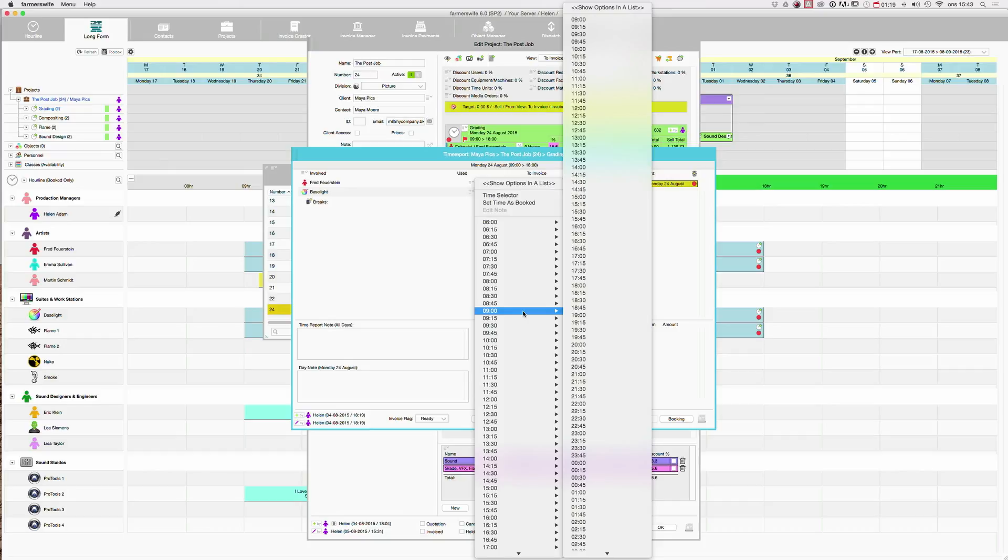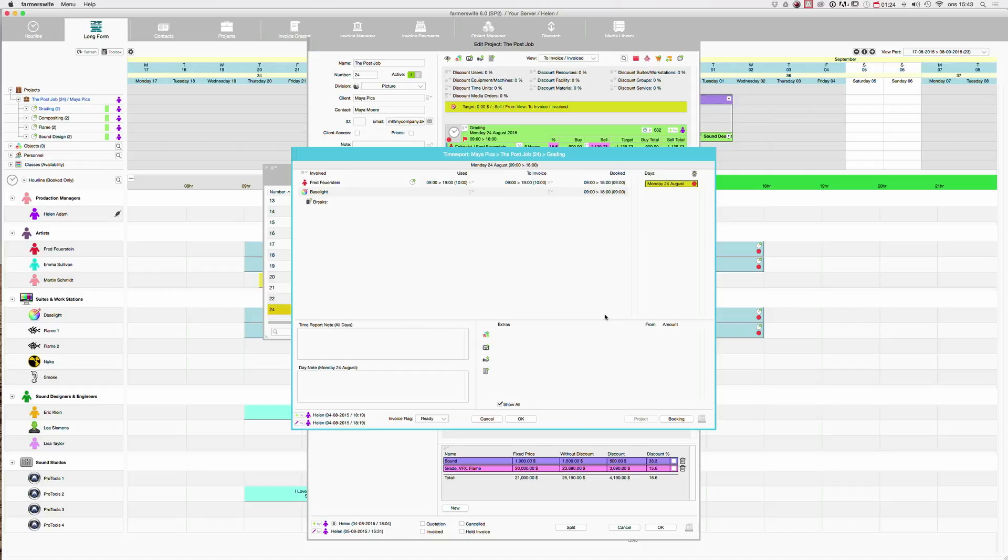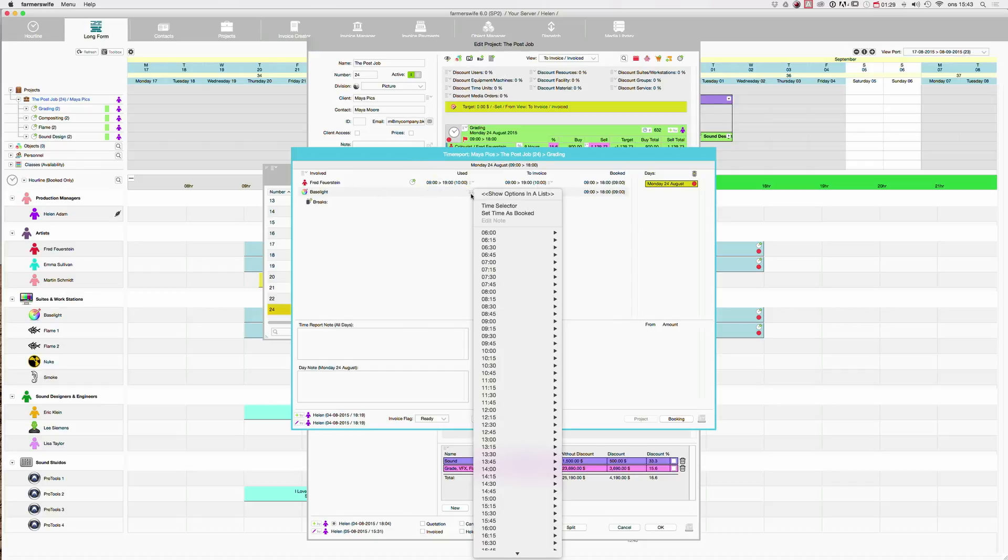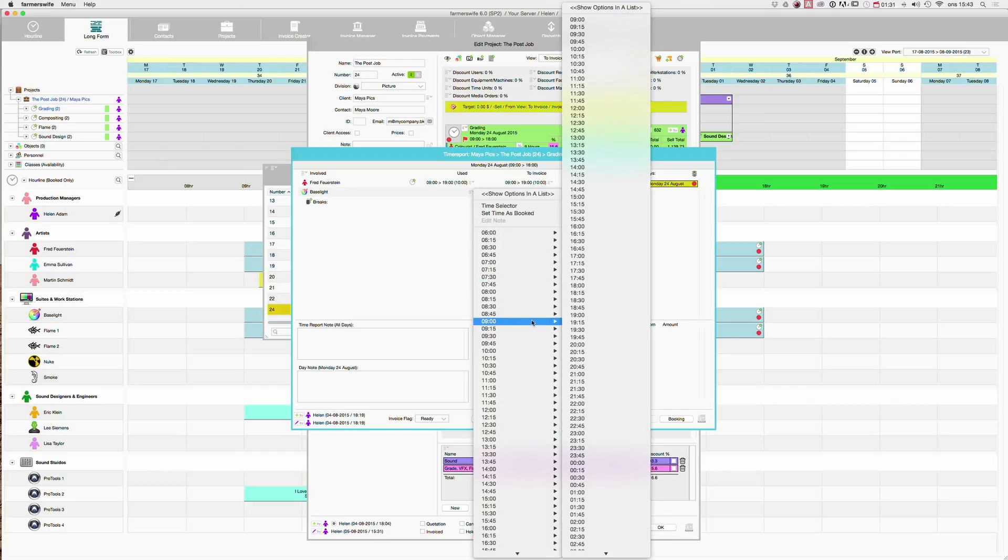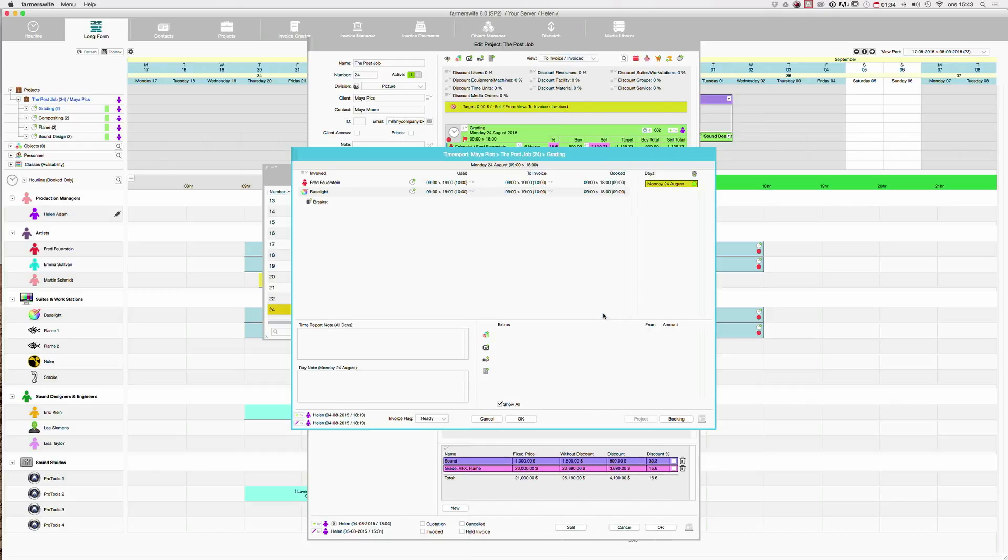So let's say that this guy now worked from 9 to 7. You get it, 9 to 7. Again we will do the same here. 9 to 7.